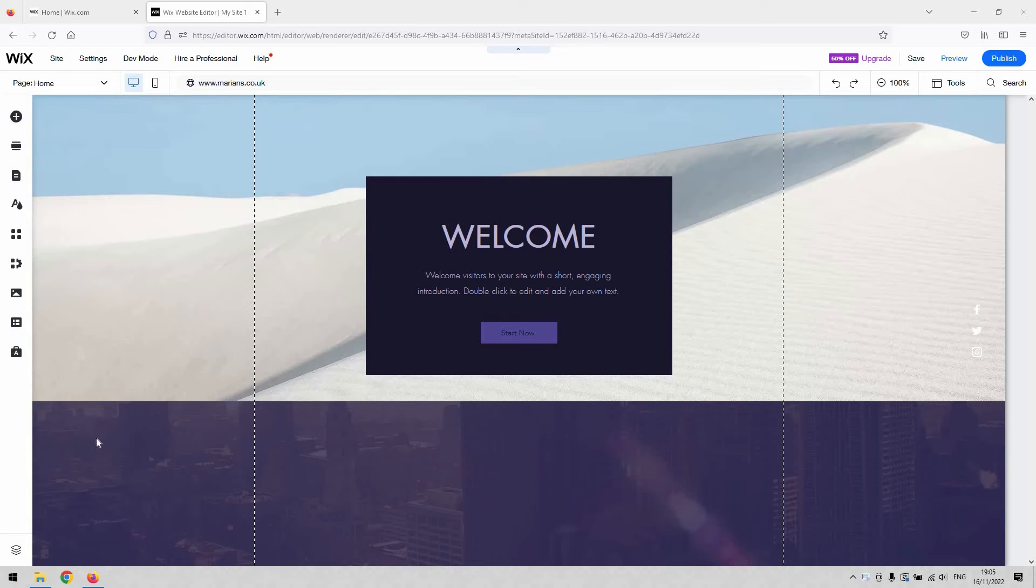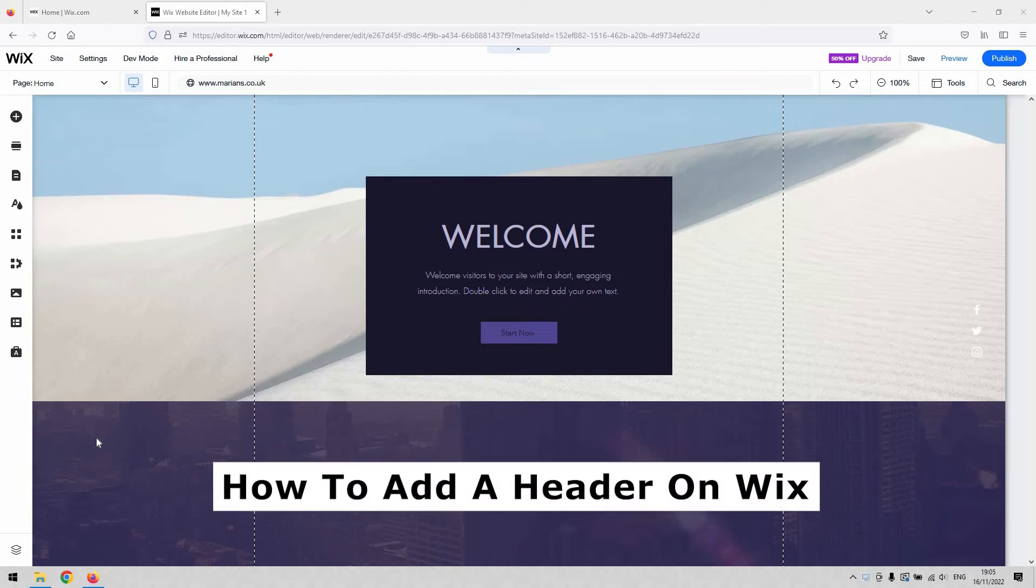Hi there guys, welcome back to the channel. I've got a short video today that will demonstrate for you how to add a header on Wix.